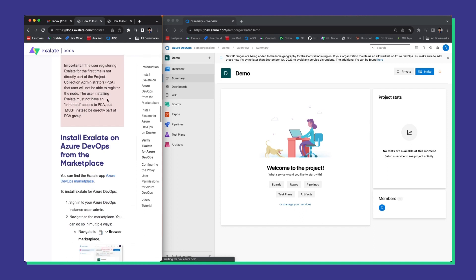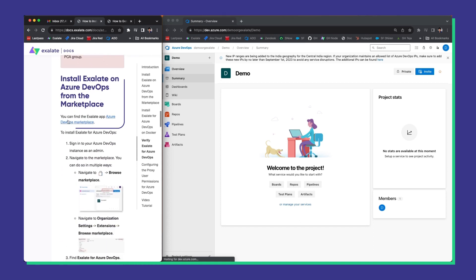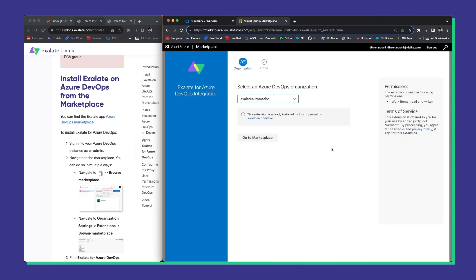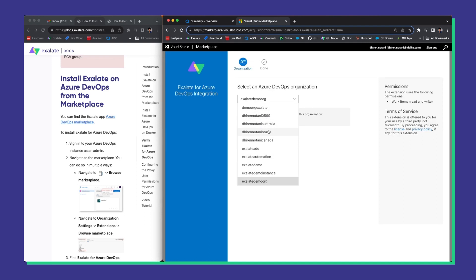Head to the Azure DevOps marketplace, Visual Studio and look up the Exalate app. Just click on the link here and it will take you to the marketplace. Now click on the get button to start the installation process. It will ask you to select the right Azure DevOps organization where we want to install Exalate. So select the right one.